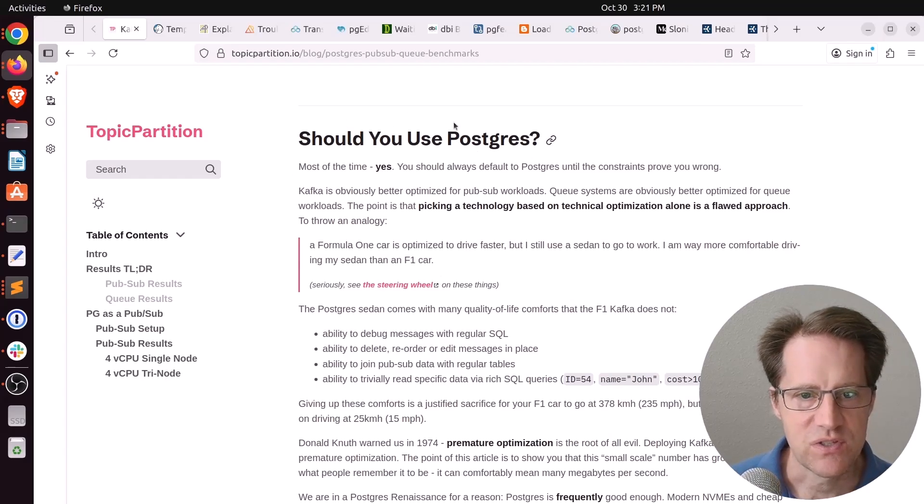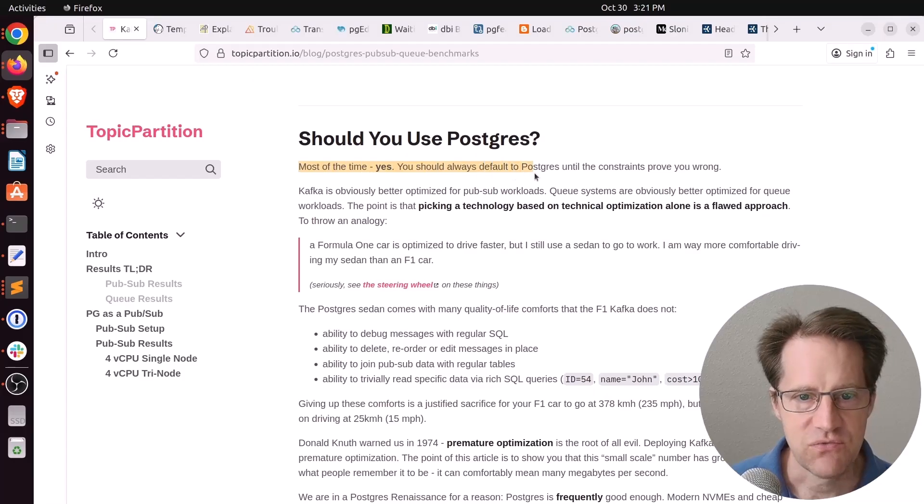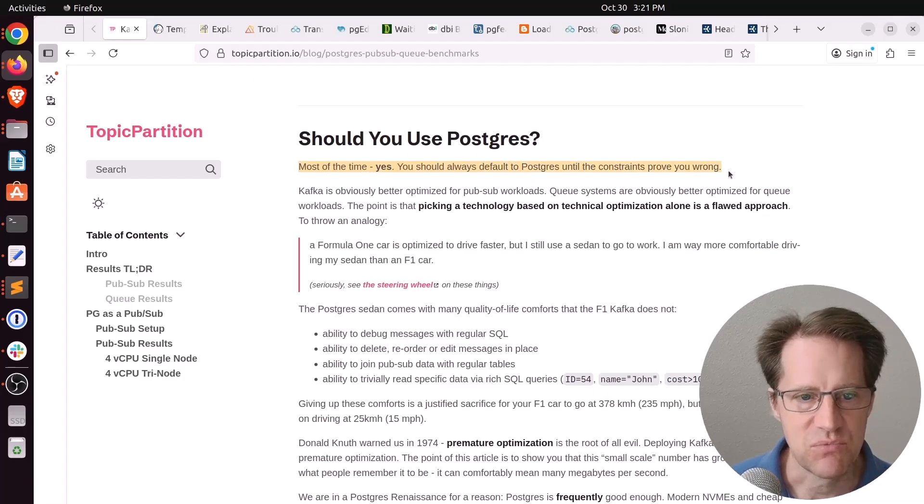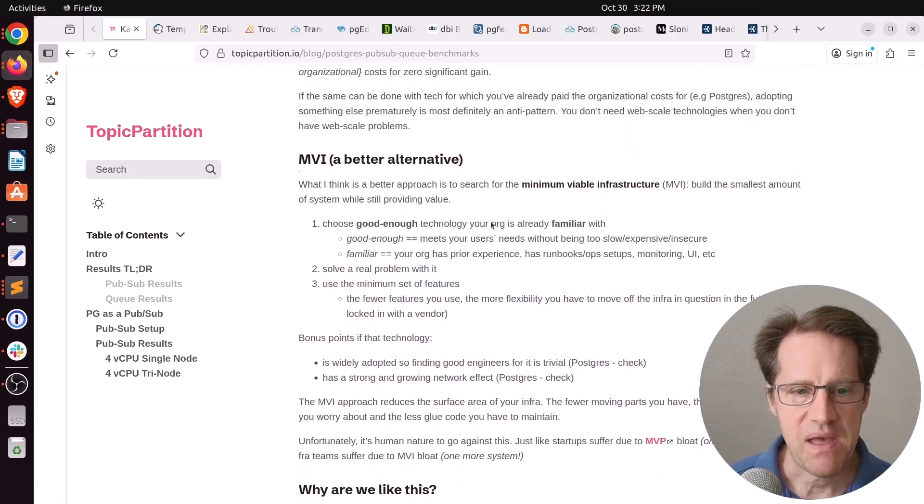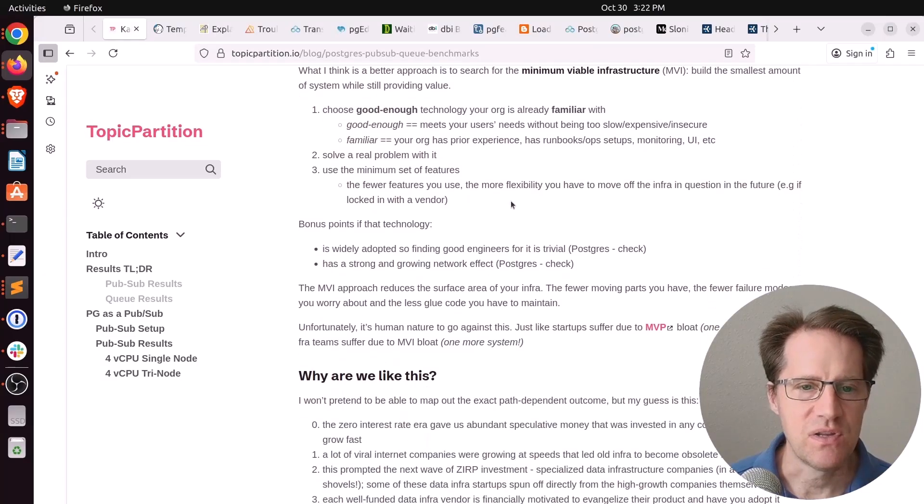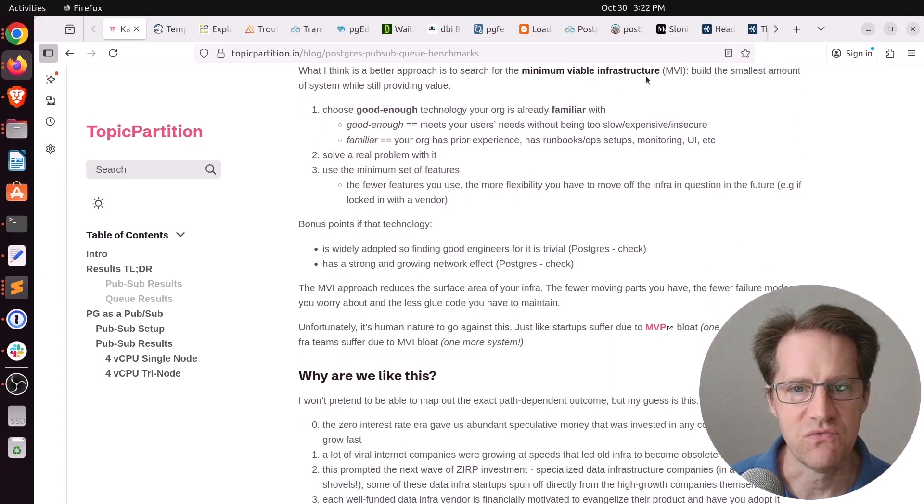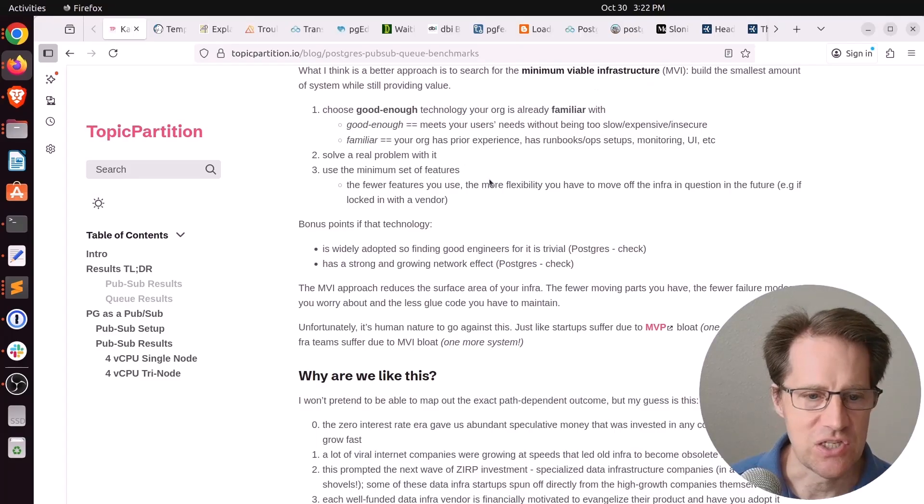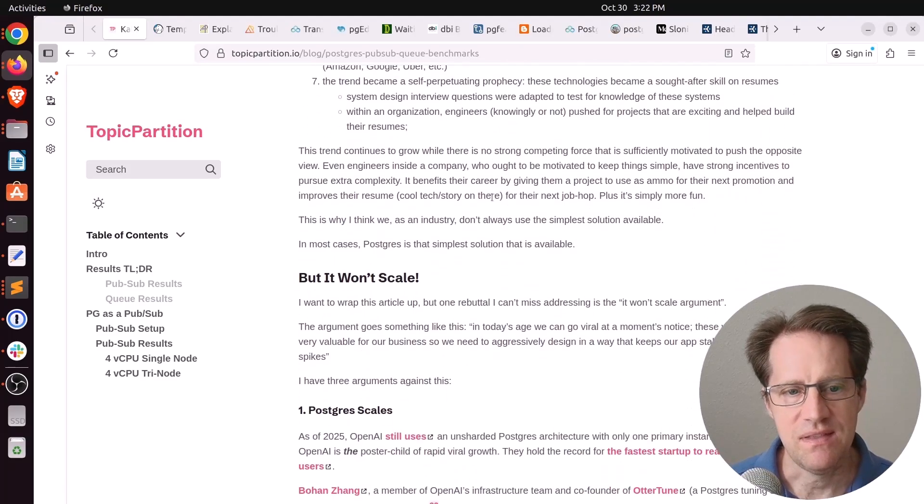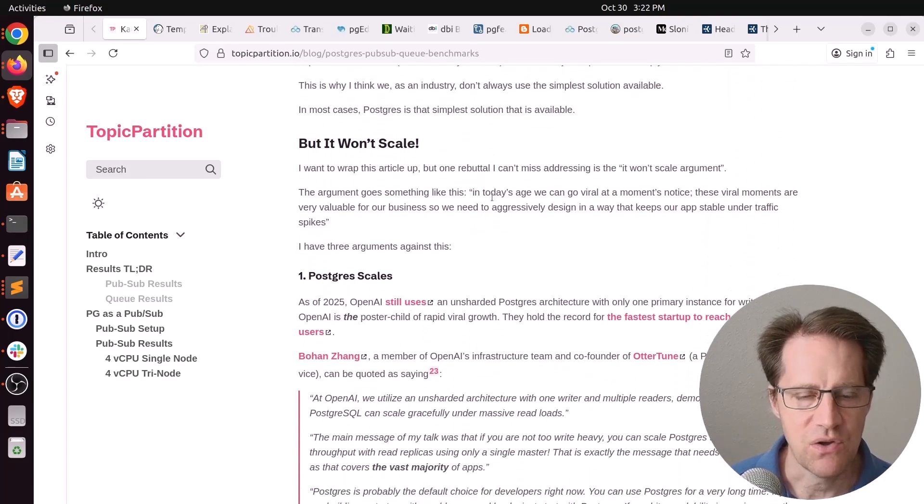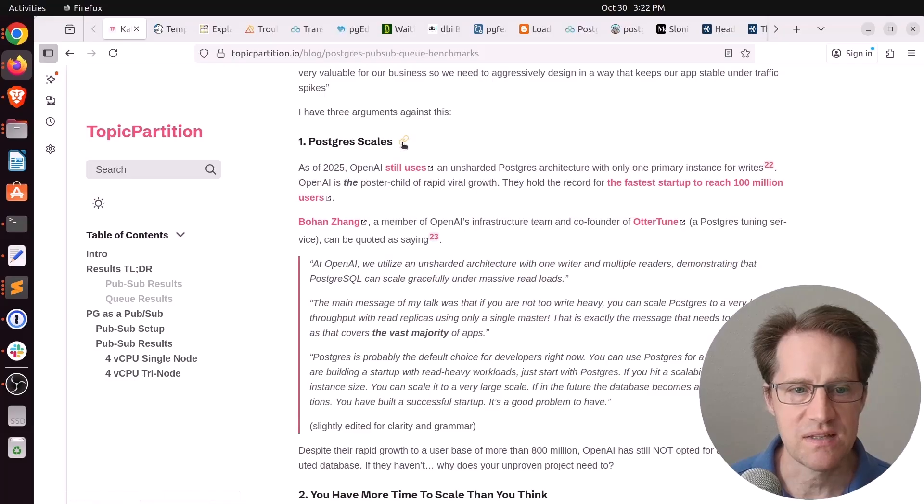But going back to the original point of this blog post is how many apps are going to need more than 20,000 messages per second. And not to say they don't exist, they exist, it's just at that point, you could scale to use Kafka or some other solution. And in terms of answering the question, should you use Postgres, he says, quote, most of the time, yes. You should always default to Postgres until the constraints prove you wrong. And he talks a lot about reasons to back that up. He's proposing using a minimal viable infrastructure, basically choosing good enough technology. And when the pressures mount, then you can go ahead and scale.